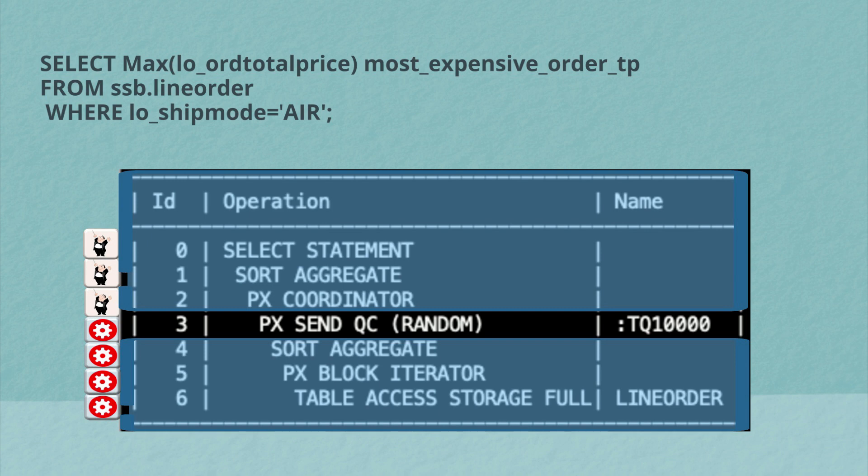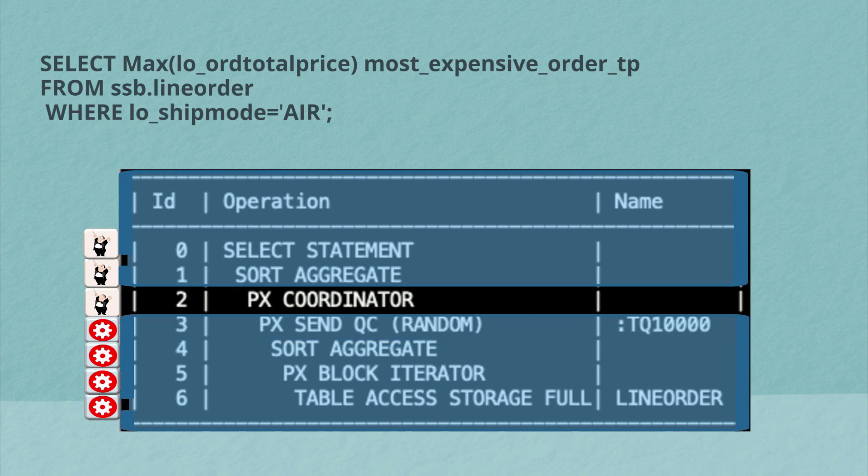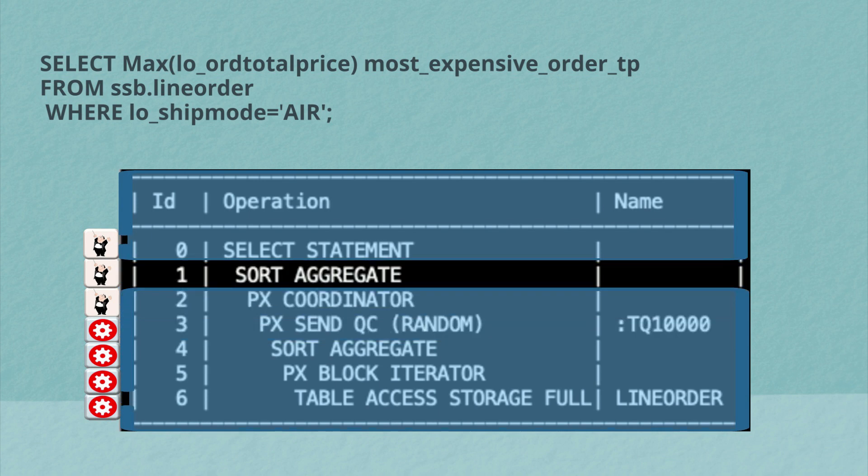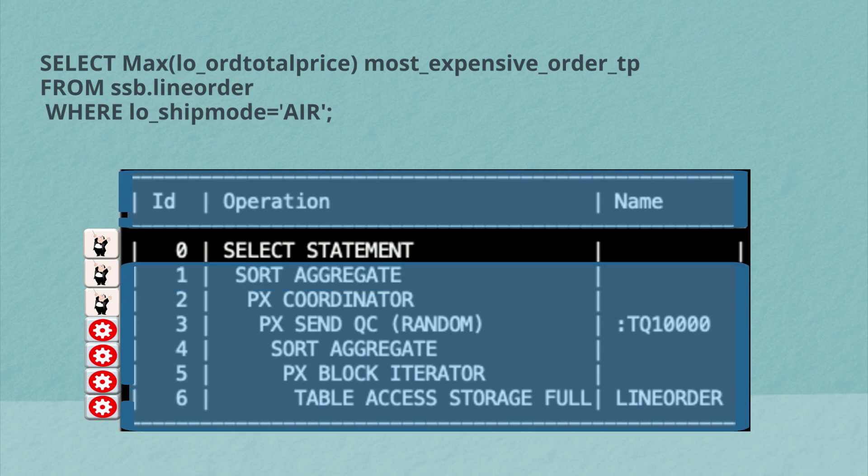And again, I'll talk more about distribution in a little bit. But the query coordinator receives those rows and then does the final sort to find the max among those max values, which it then returns to the end user.